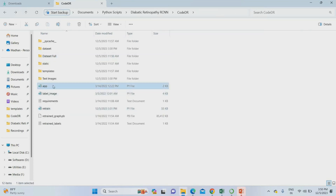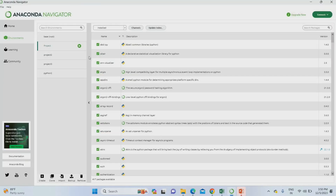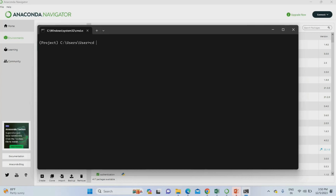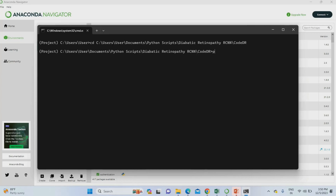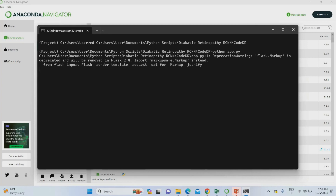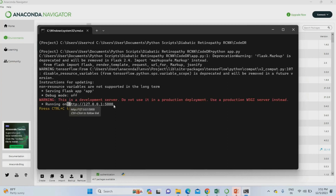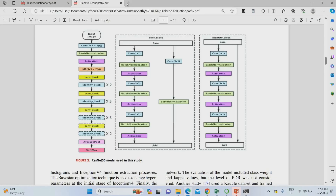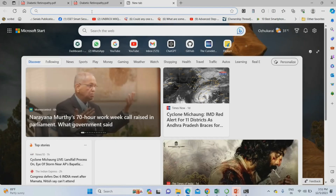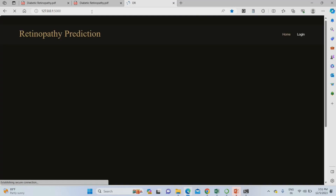Let's move to the main code. To run this project, we copy the project location and move to Anaconda Navigator. Open the project environment, use 'cd' with the project location, then enter 'python app.py'. Once you enter the command, it creates a localhost address for the project. Copy the localhost address and use it in any browser — it will work as a website application.